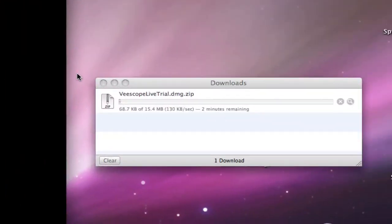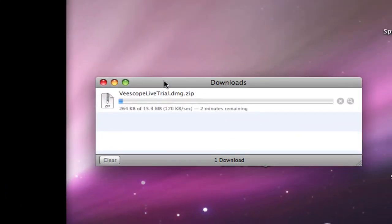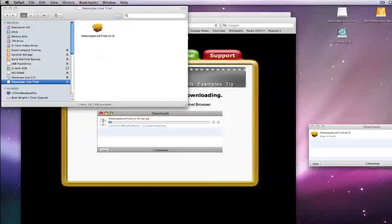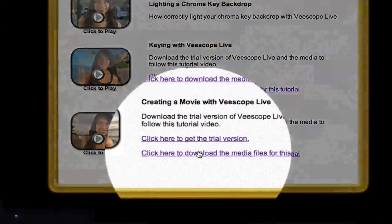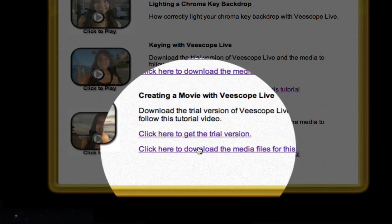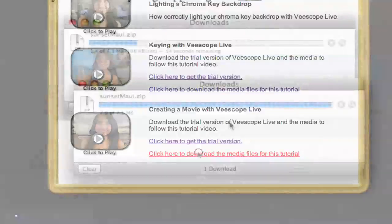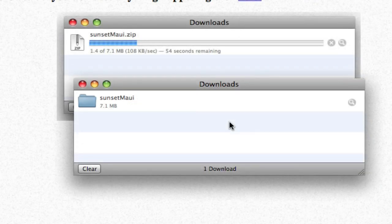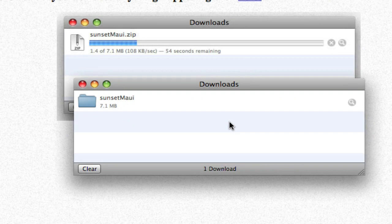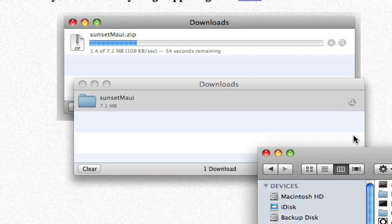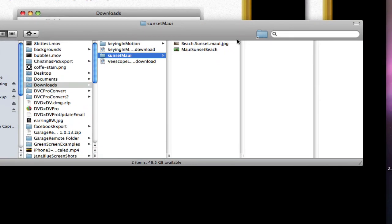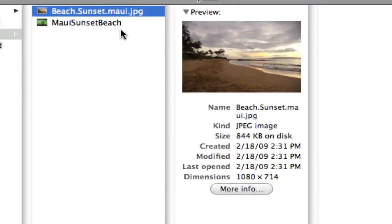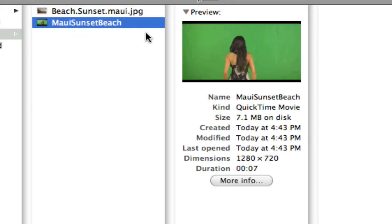Make sure you install vScope Live if you haven't done so already. Download the media for this tutorial from the link on the web page. After you have downloaded the media, take a look at the folder called Sunset Maui in your downloads window. You should see two files: a still image and a movie file with a green background.